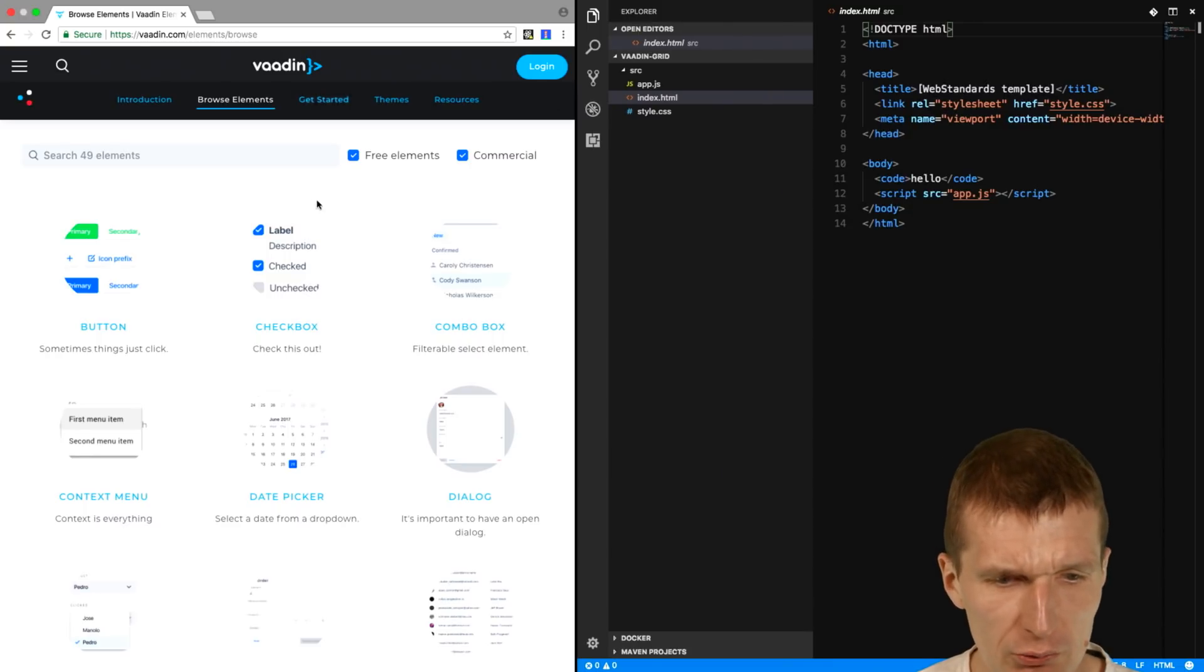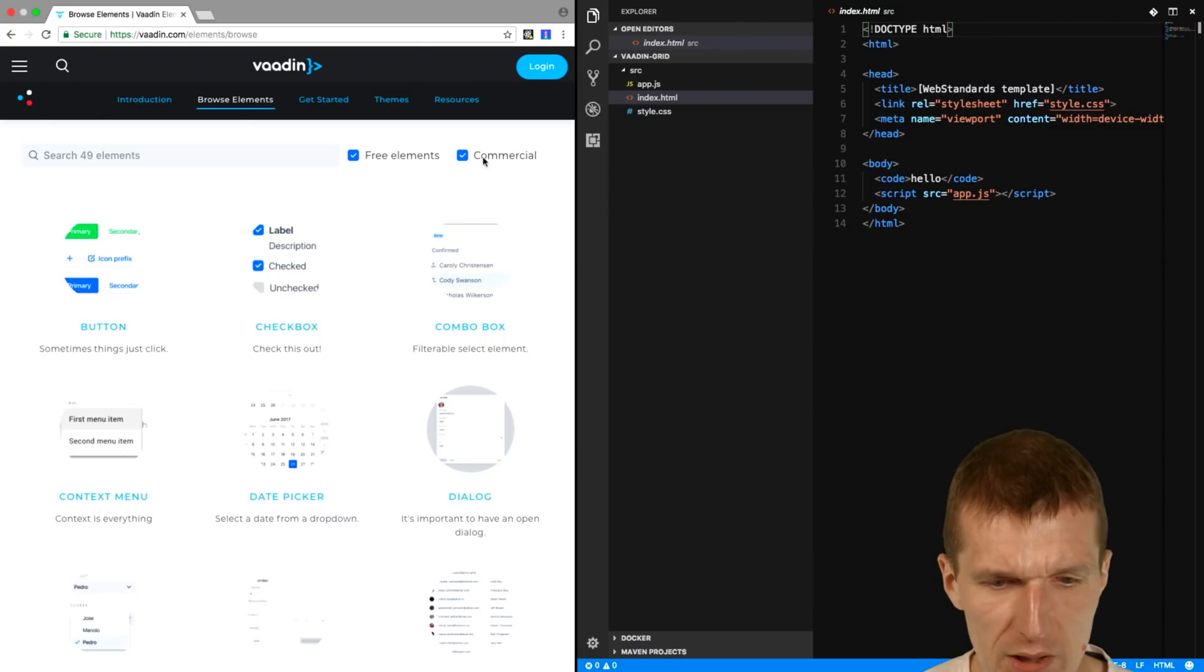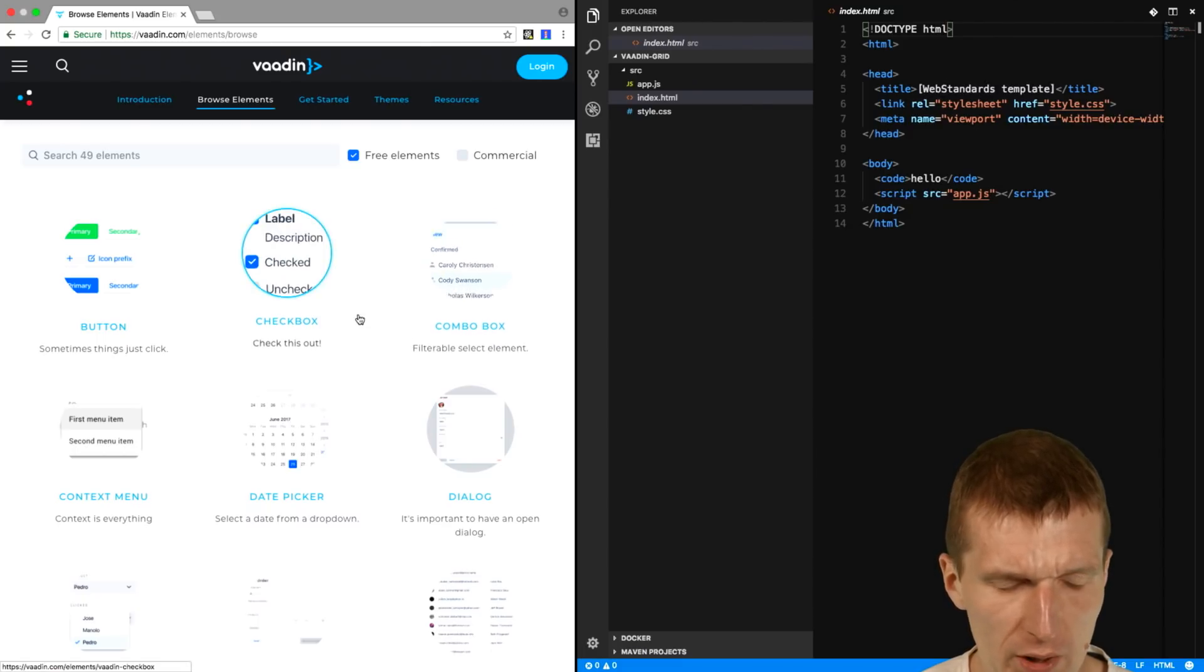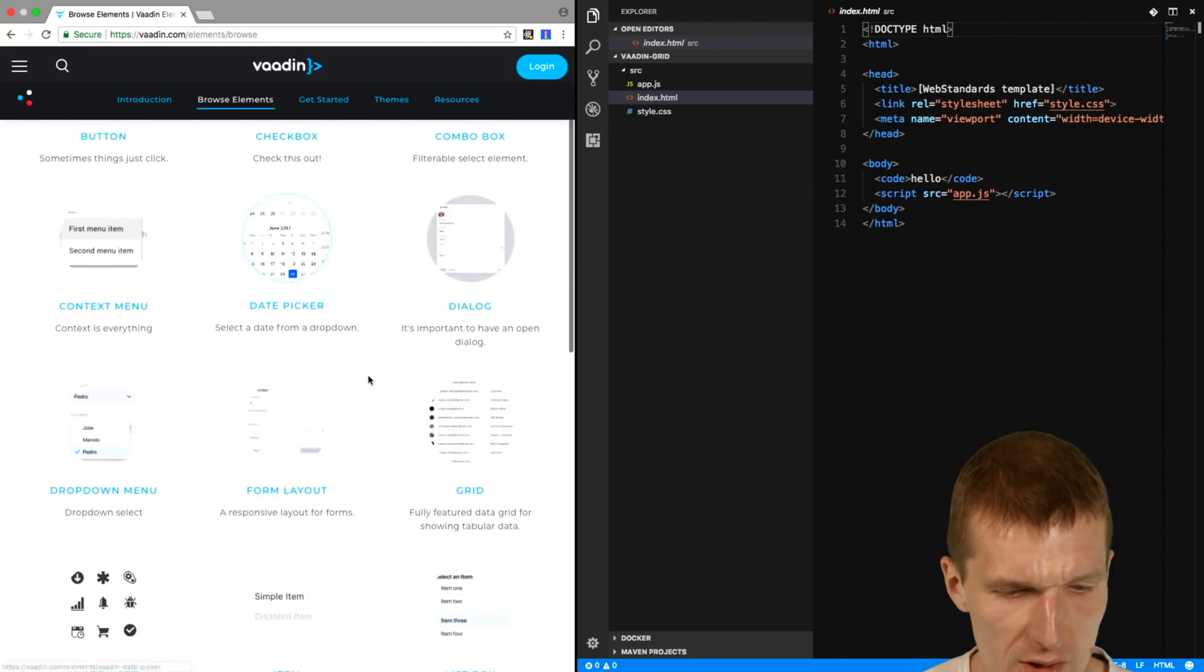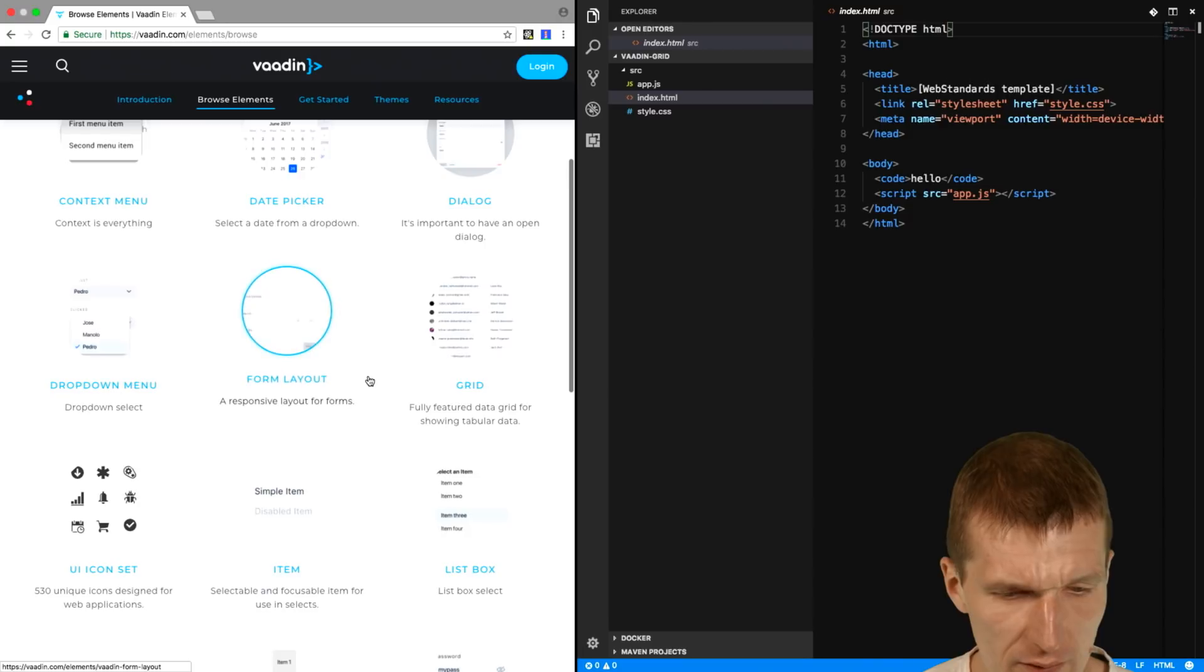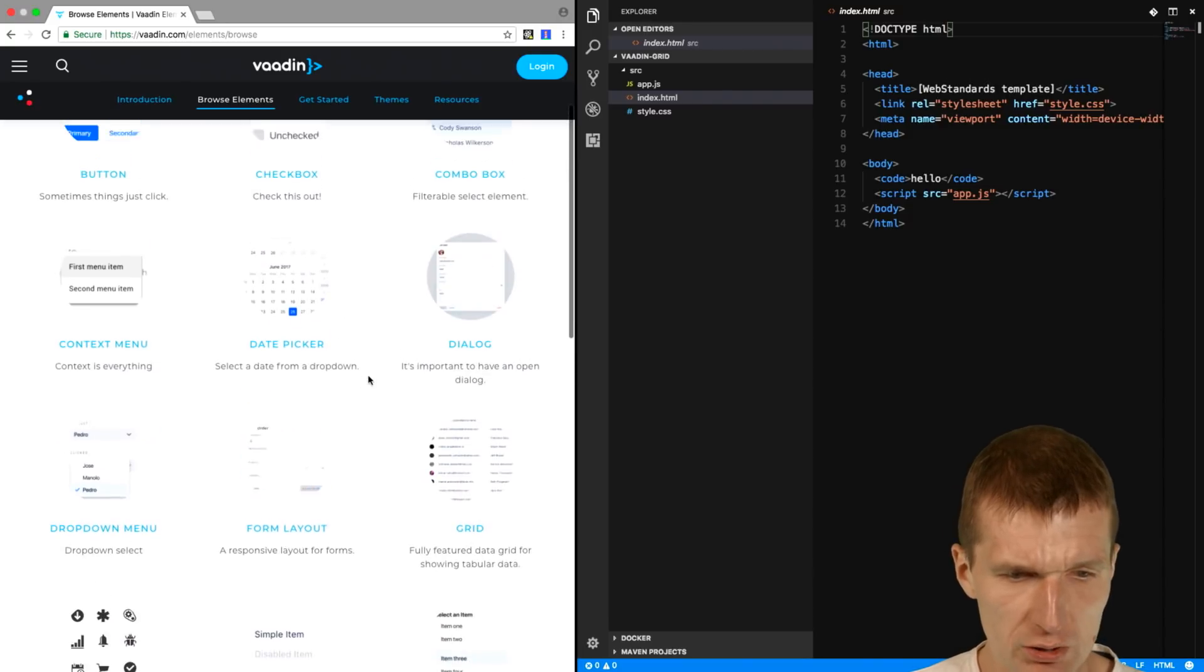So how to do that? So now I'm on the Vaadin Elements page, and I would like to use the free one. And one of the free components is the Vaadin Grid.